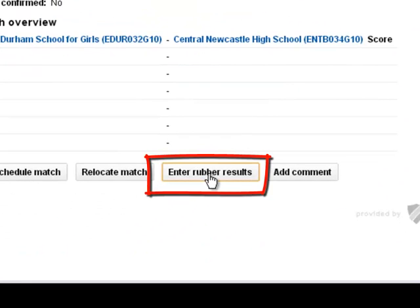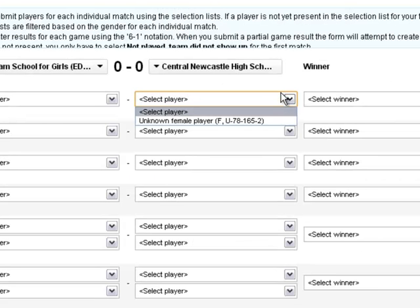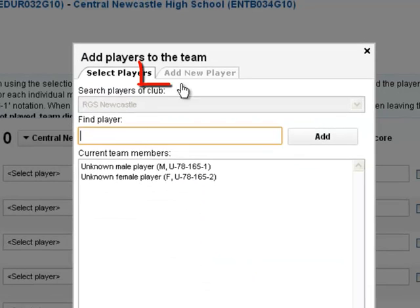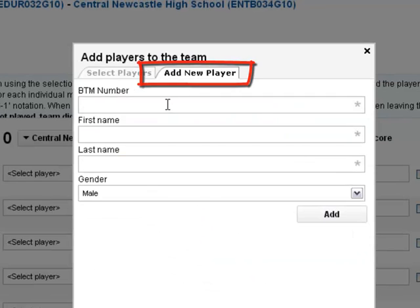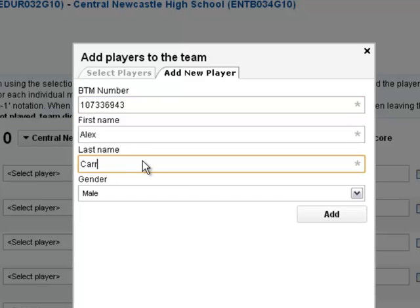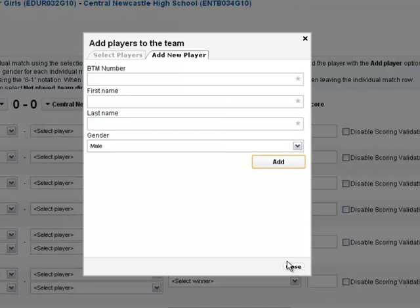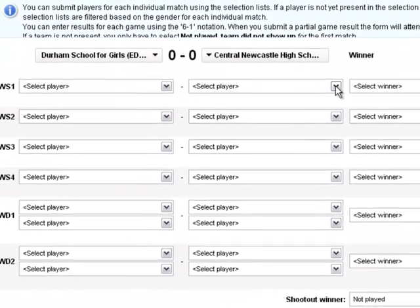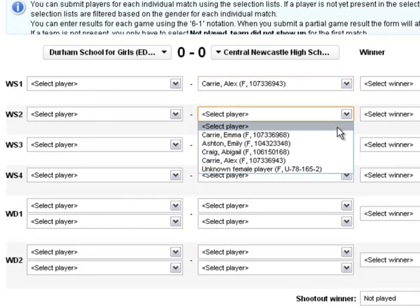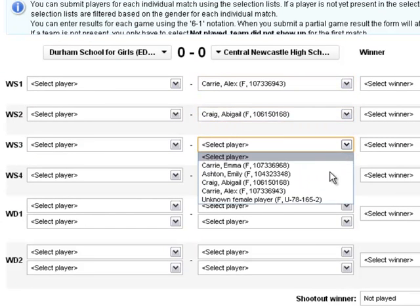If you are not using the online player database you will need to follow a manual process for adding each player to your team. Below your team name using the same add player button, a pop up will appear and you will need to select the add new player tab and proceed to enter the British Tennis membership number, first name, last name and gender of each player, clicking on the add button each time. Once you have added all players click on close and you will be able to select your players from the drop down box.